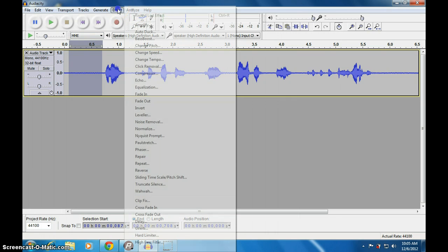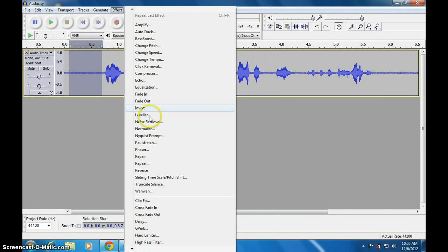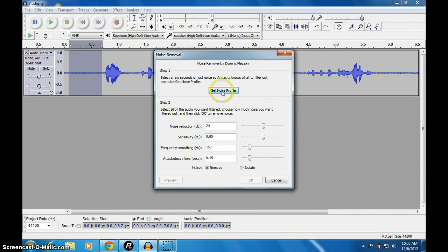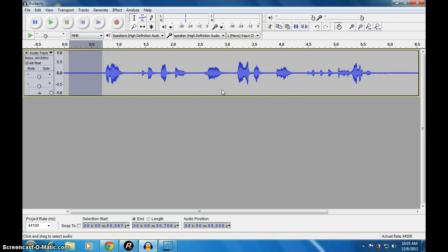Go to Effect, then use Noise Removal. Get sample noise. So what you are selected will be used.